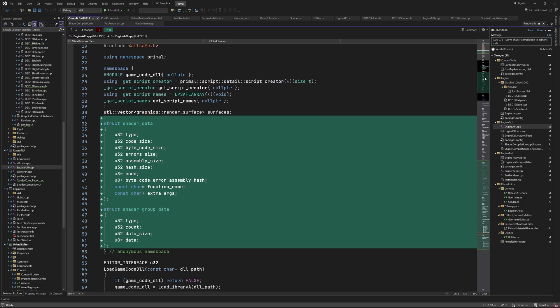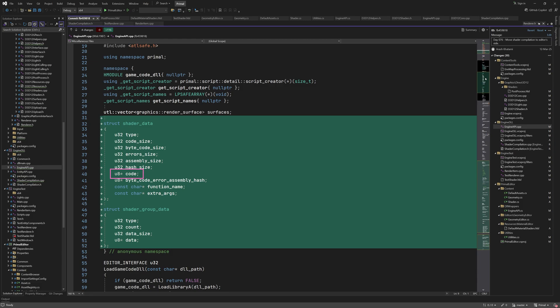We use this data structure for exchanging data between the editor and the engine DLL. We pass the shader source code in a buffer which this variable points to. The length of the buffer is given by the code size variable. Other inputs to the compiler are the shader type, shader function's name and the extra compiler options.